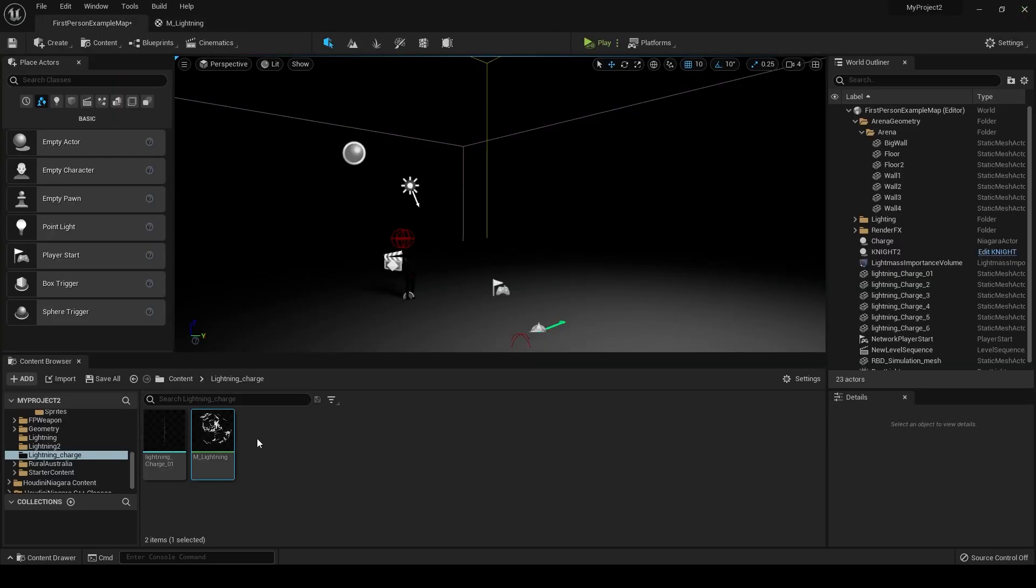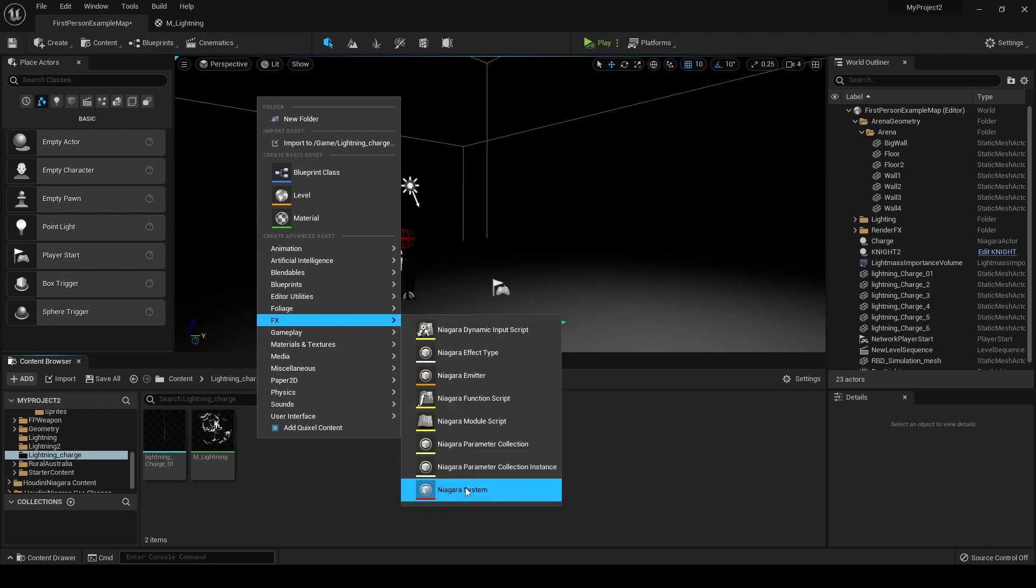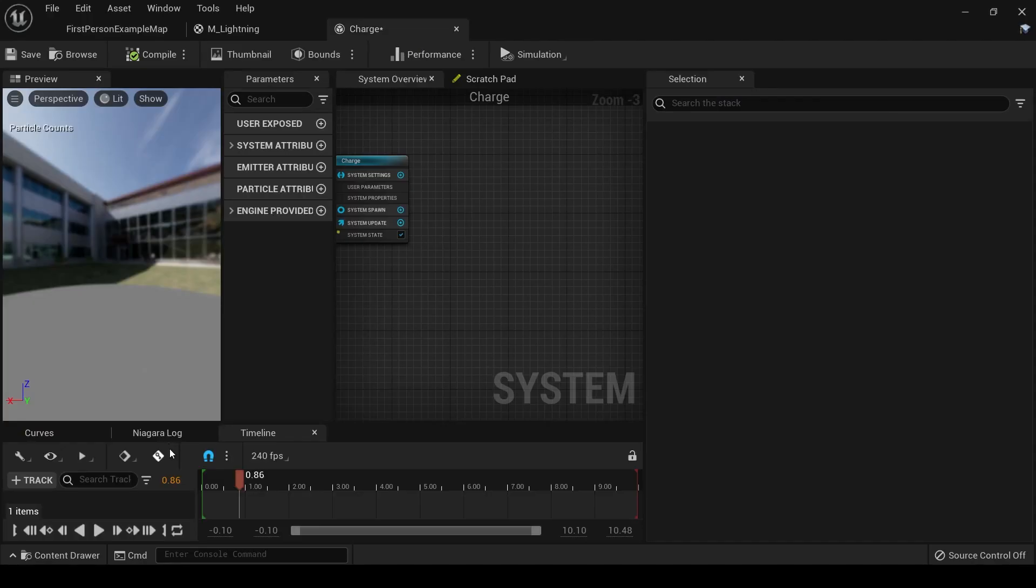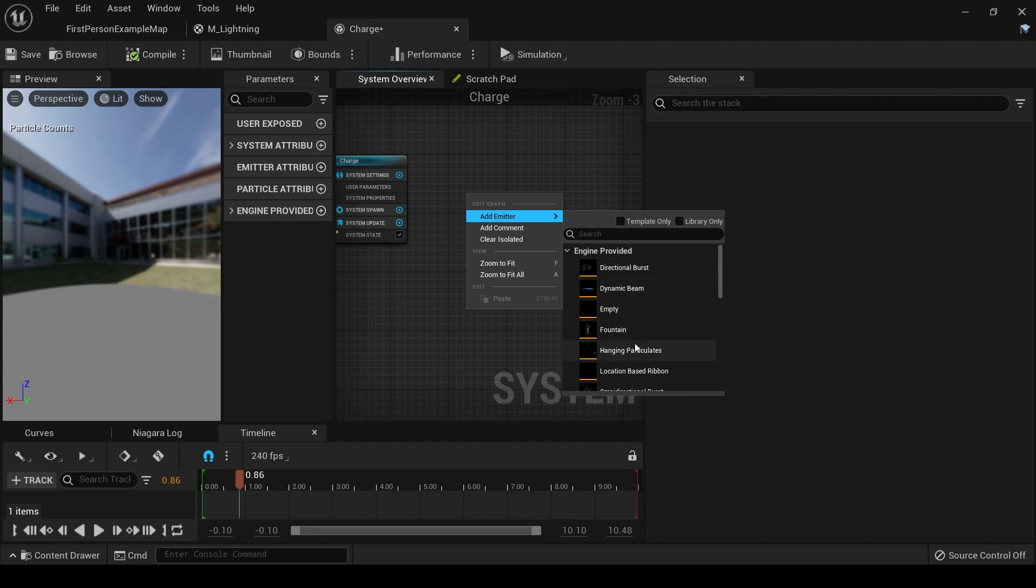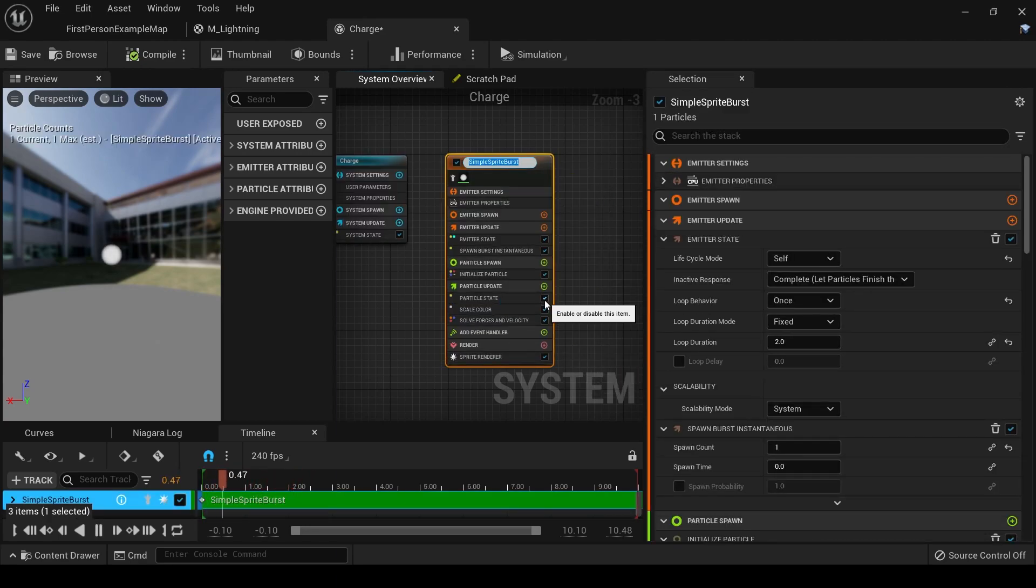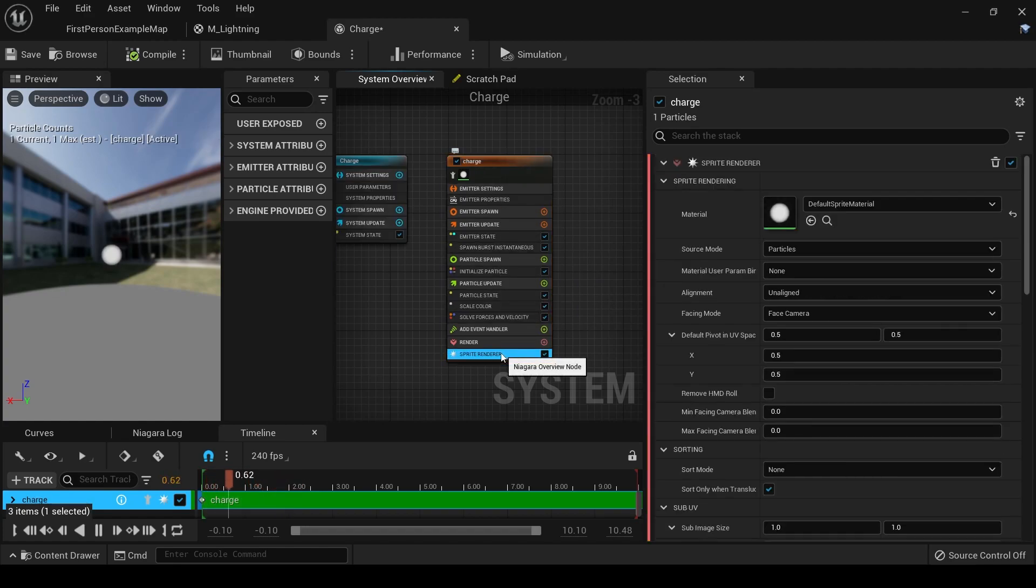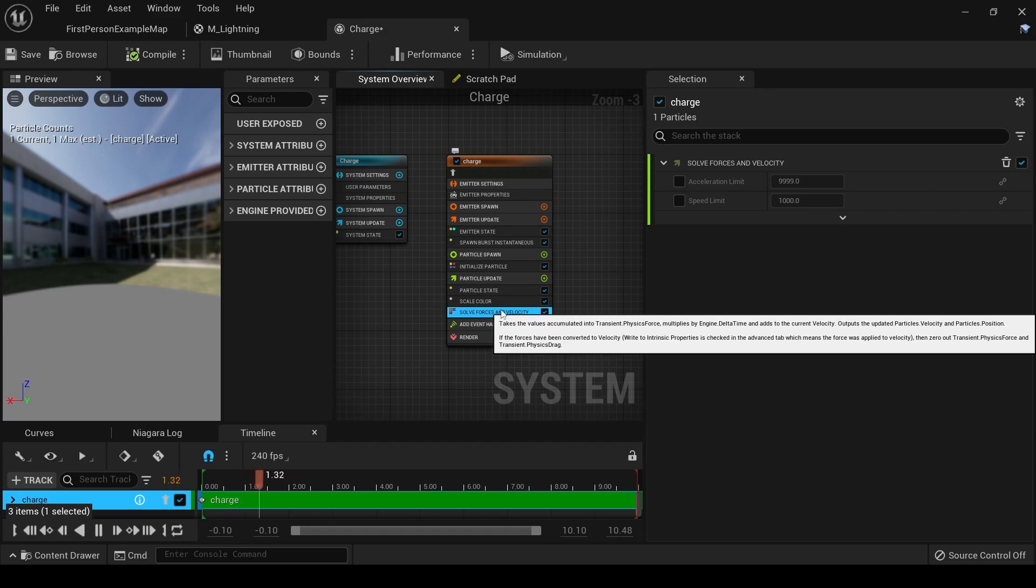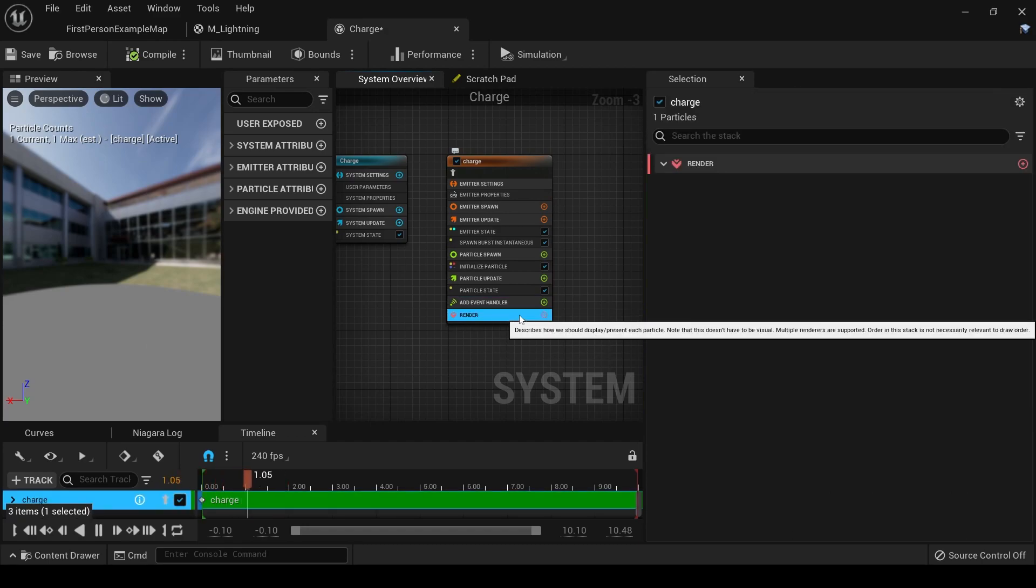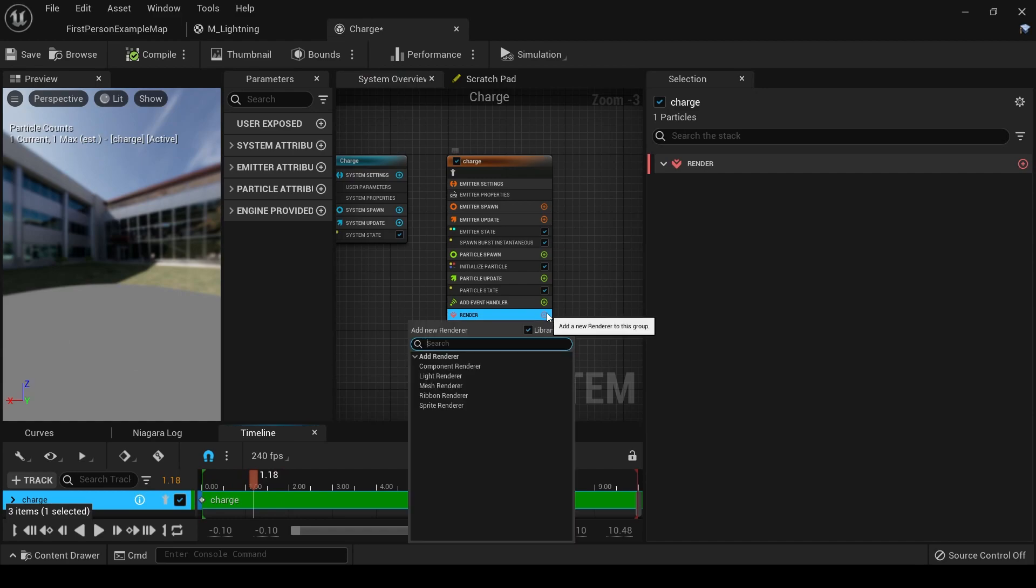Go back here, and now it's time to create our Niagara system. So go to FX, Niagara system, empty system. Let's call this charge and open it up. Right-click, add emitter, simple sprite burst. Let's rename this to charge. And we don't need all the parameters on here. We don't need sprite renderer, we don't need solve force and velocity or scale color, so we can delete those. Under render, let's add mesh renderer because we want to bring in that mesh that we created in Houdini.